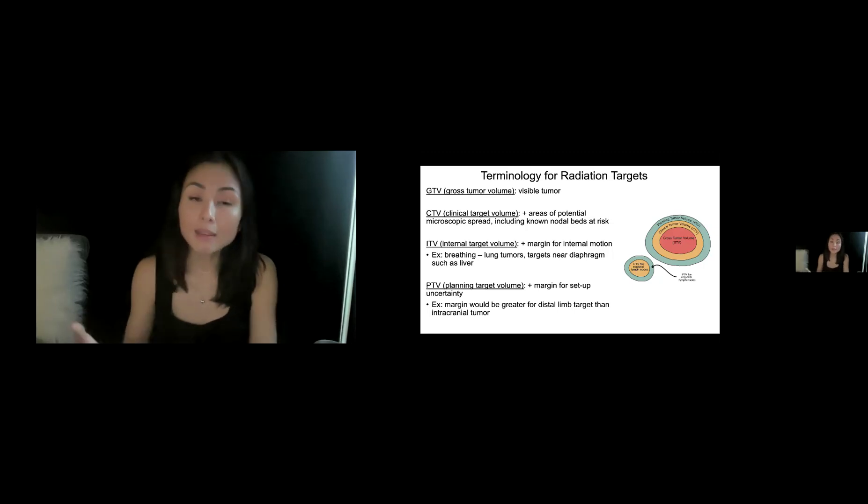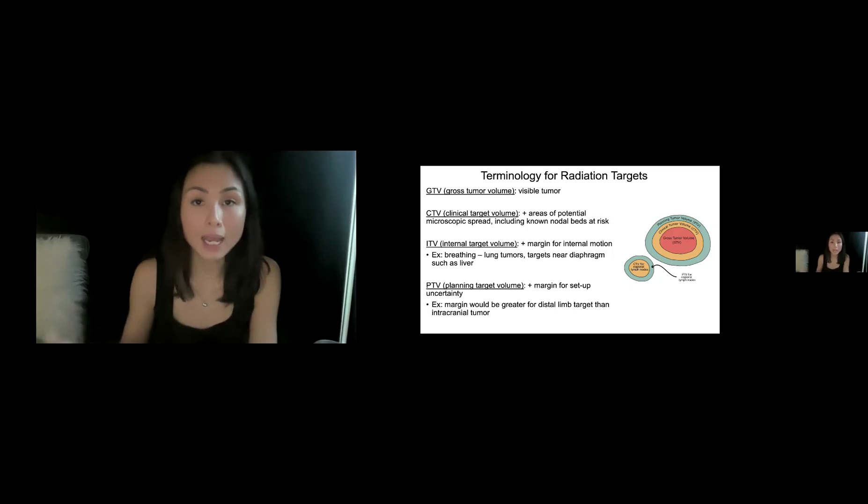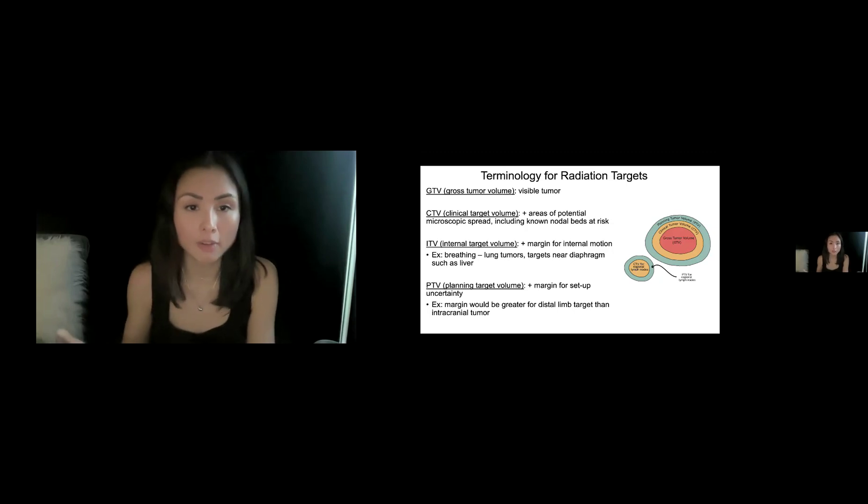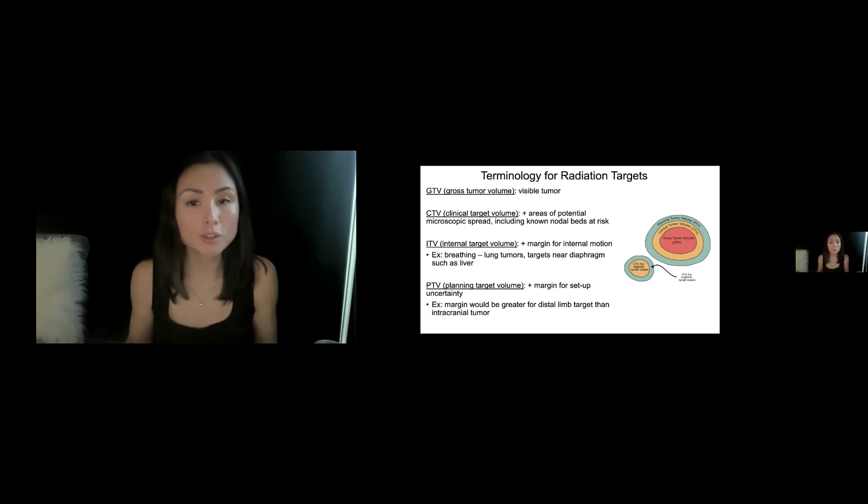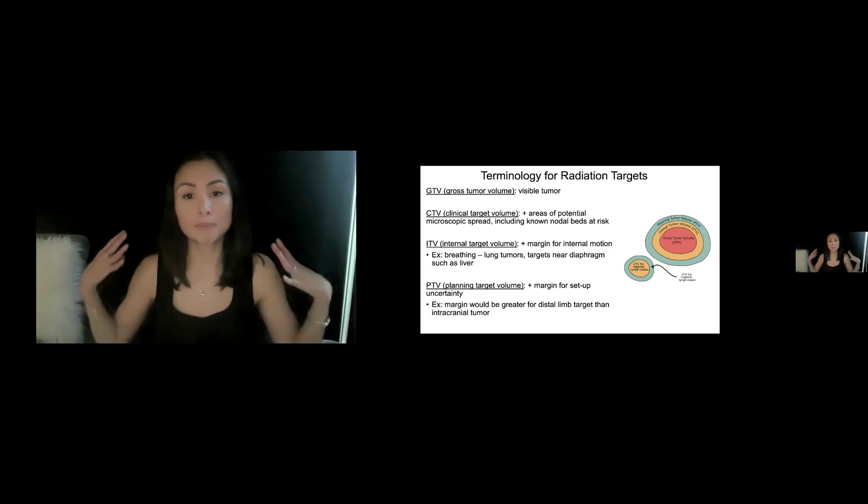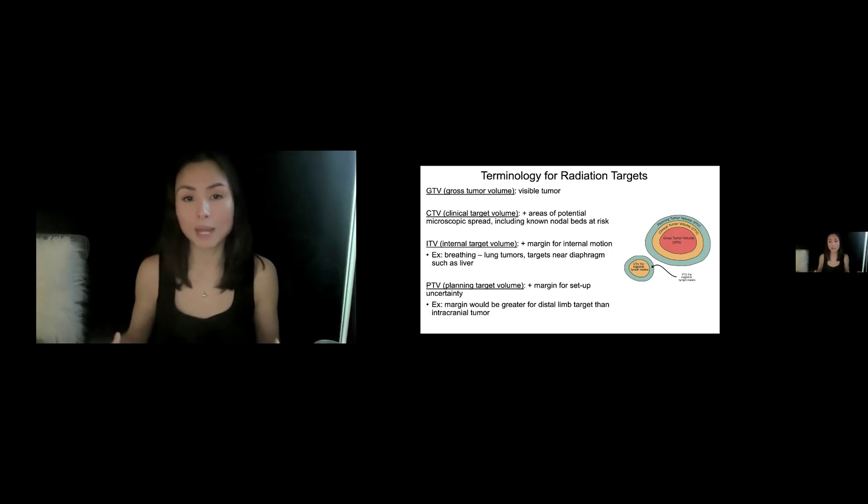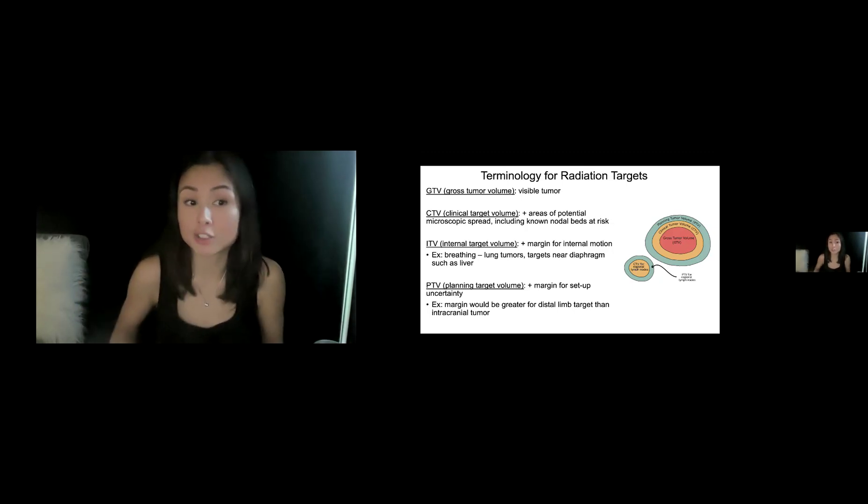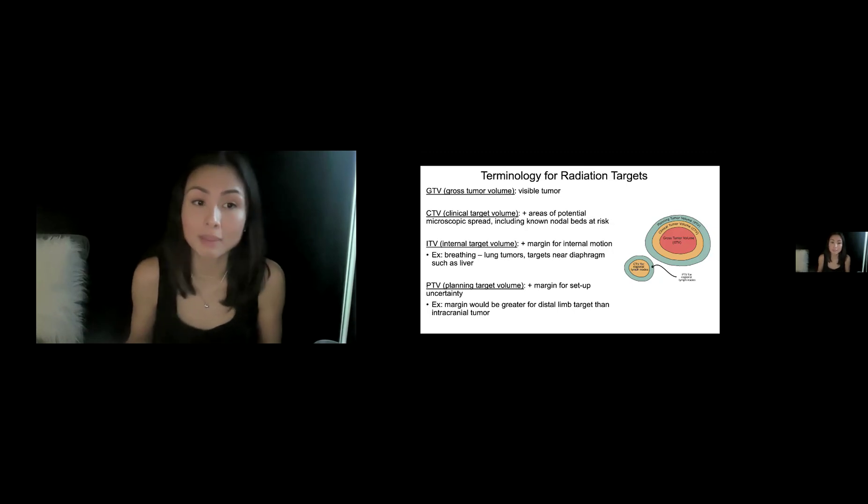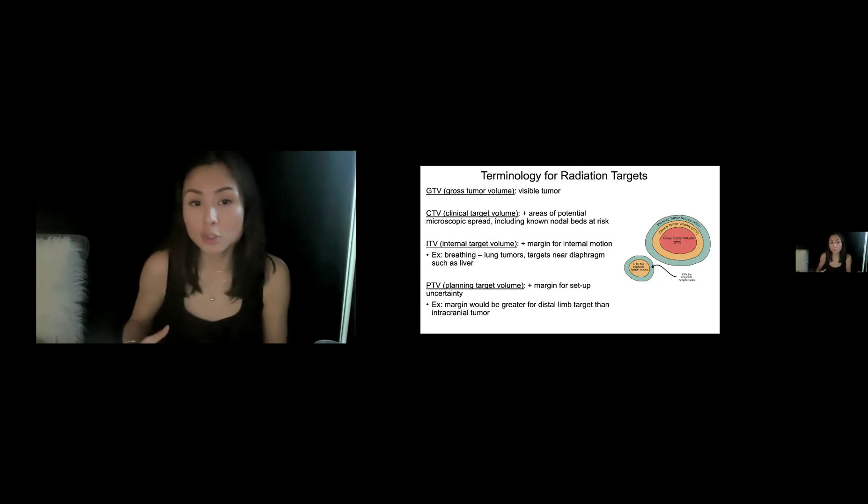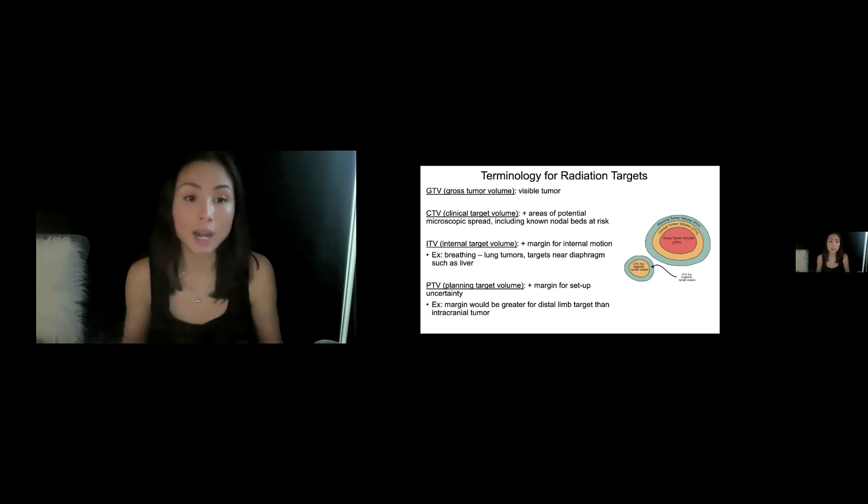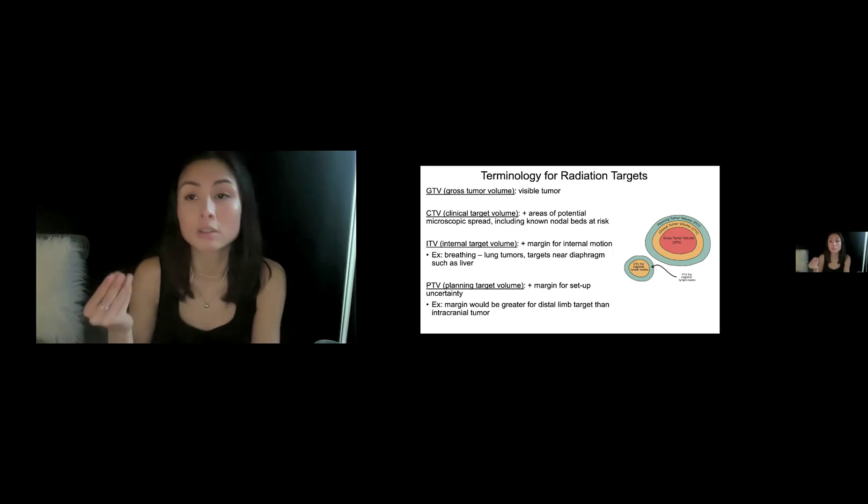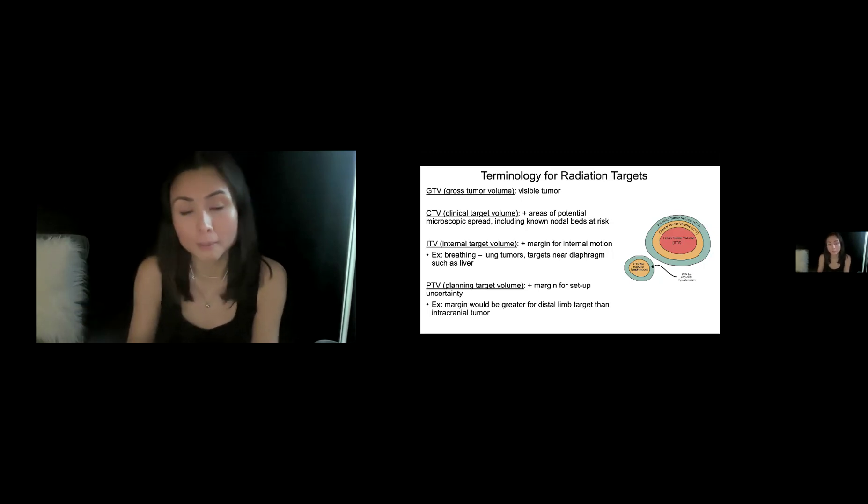And then there's something called the ITV, which is the internal target volume. That adds a margin for internal motion because we know even if the patient himself or herself is immobilized, things in the body are still moving. And the most common example of that is breathing. So lung tumors, targets near the diaphragm, like liver tumors, you have to account for internal target volume, which is the motion internally.